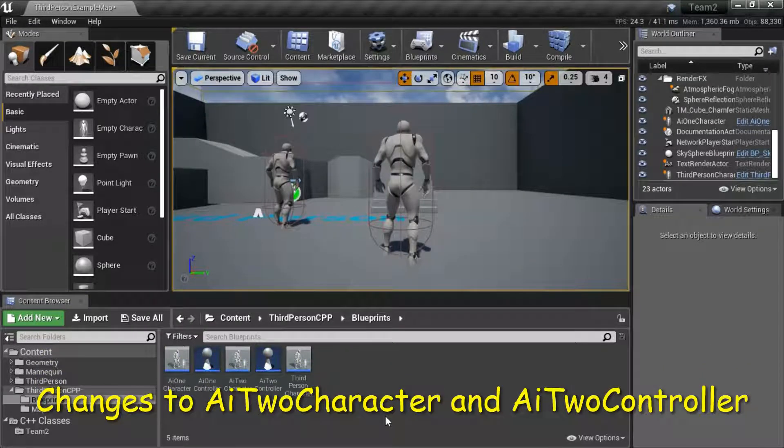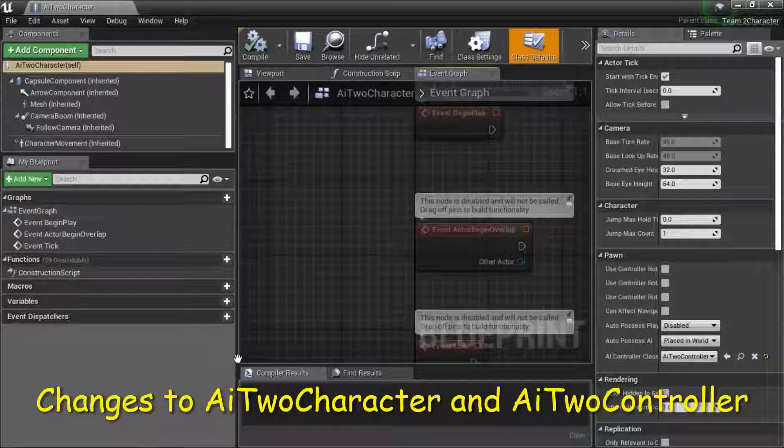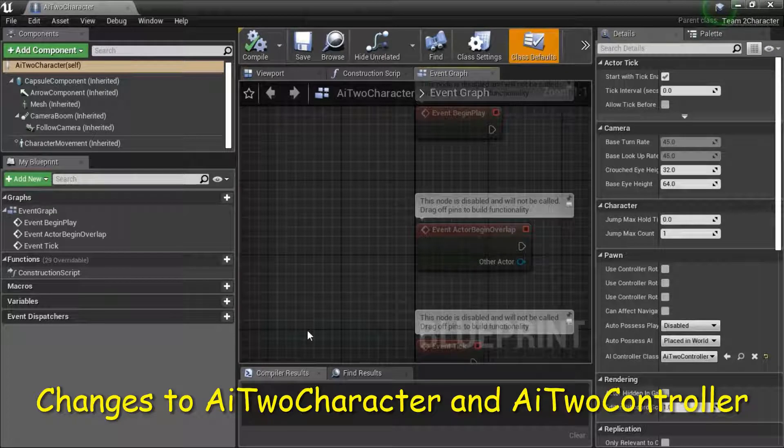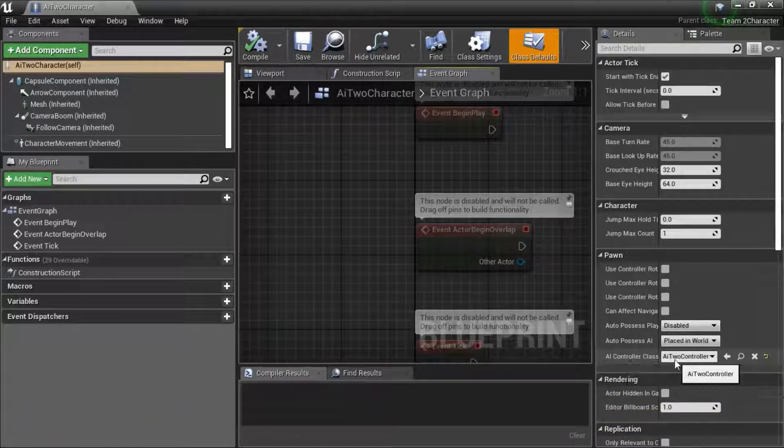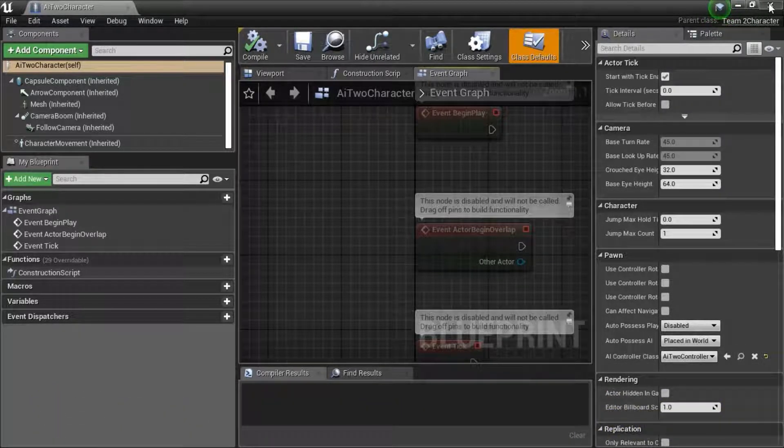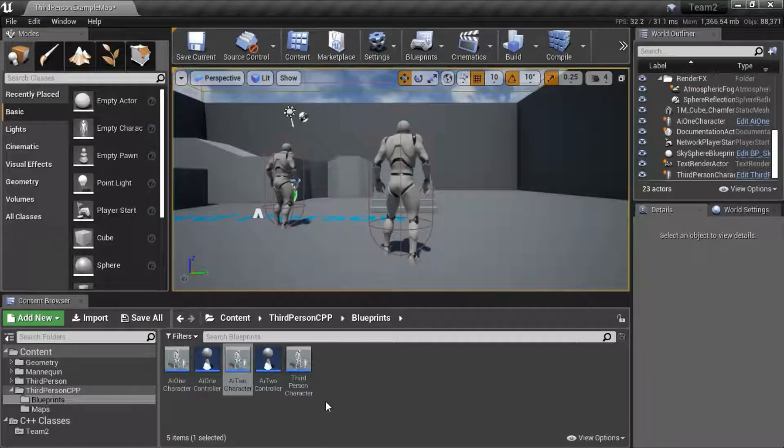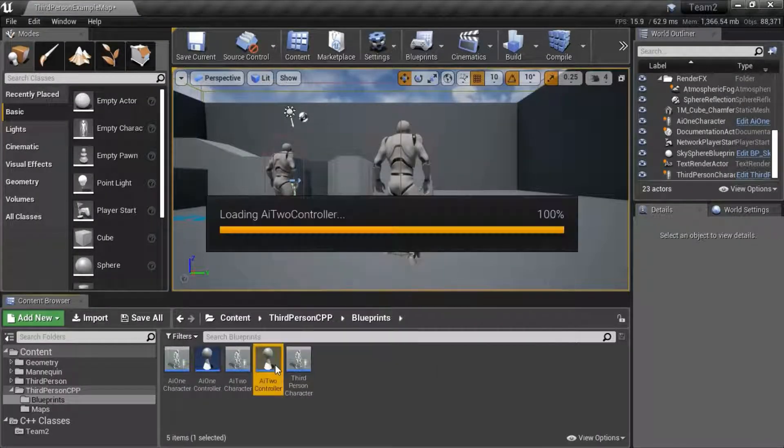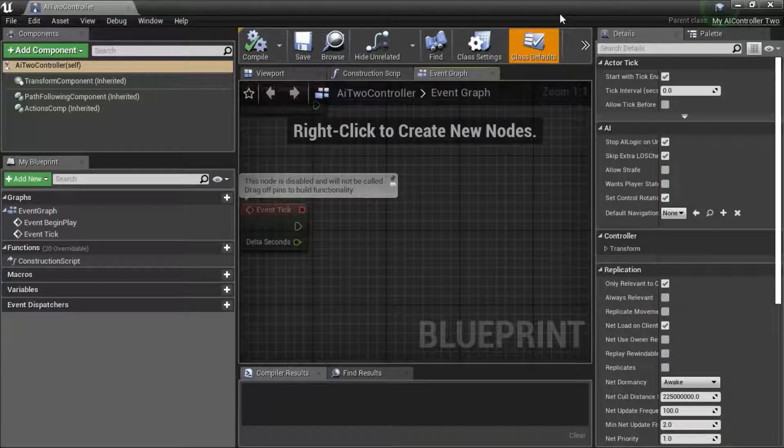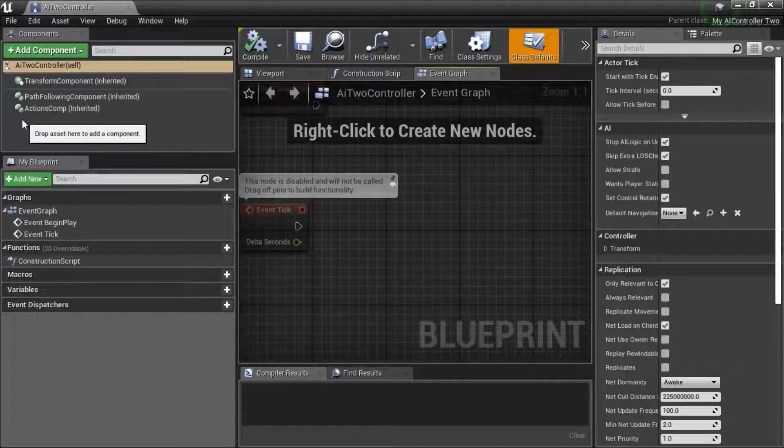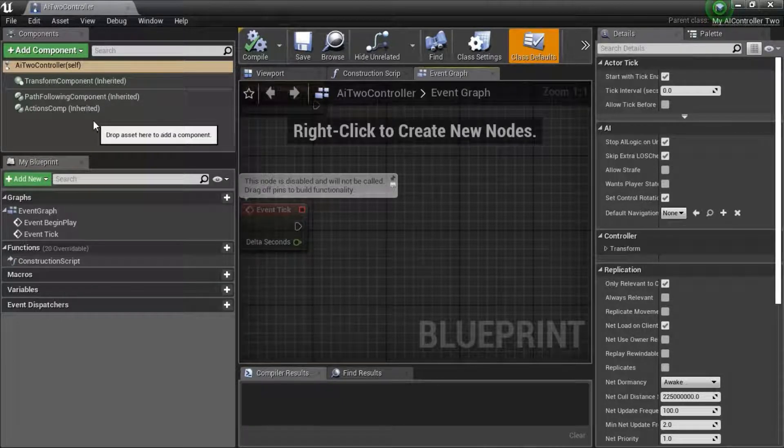On AI 2 character, the only change that you're going to make is to change the AI controller class to AI 2 controller. On AI 2 controller, you don't need to make any changes. You don't need to add the AI perception component here because you're not going to use this bot to perceive anyone.